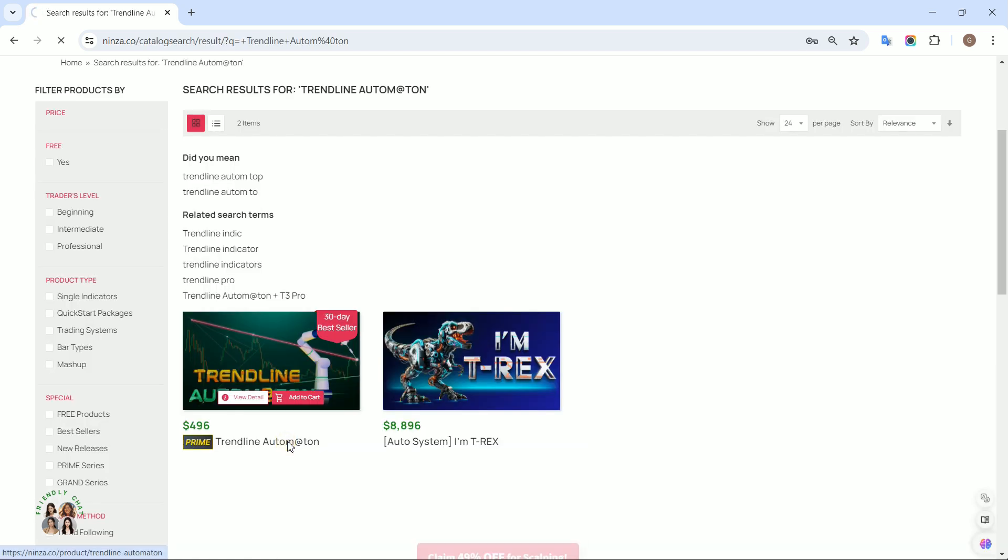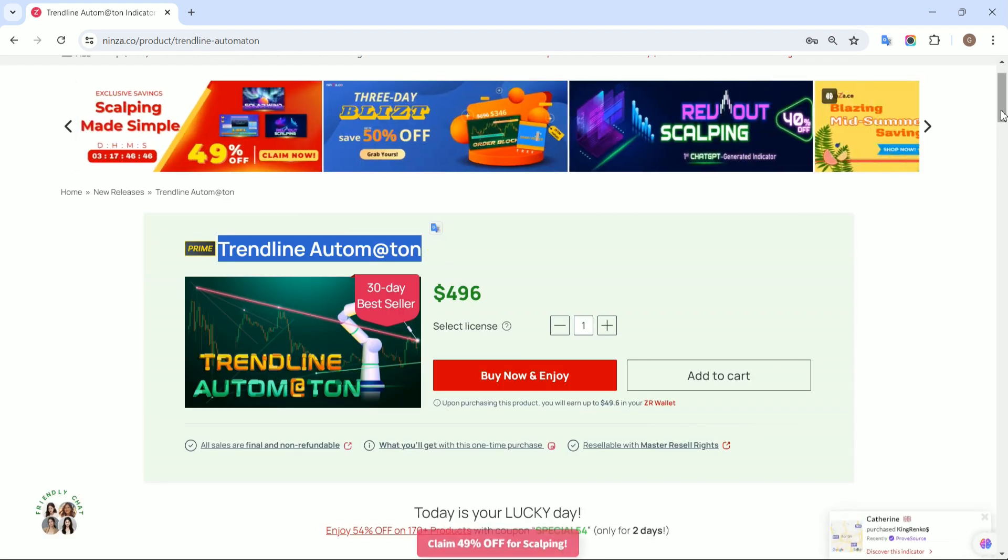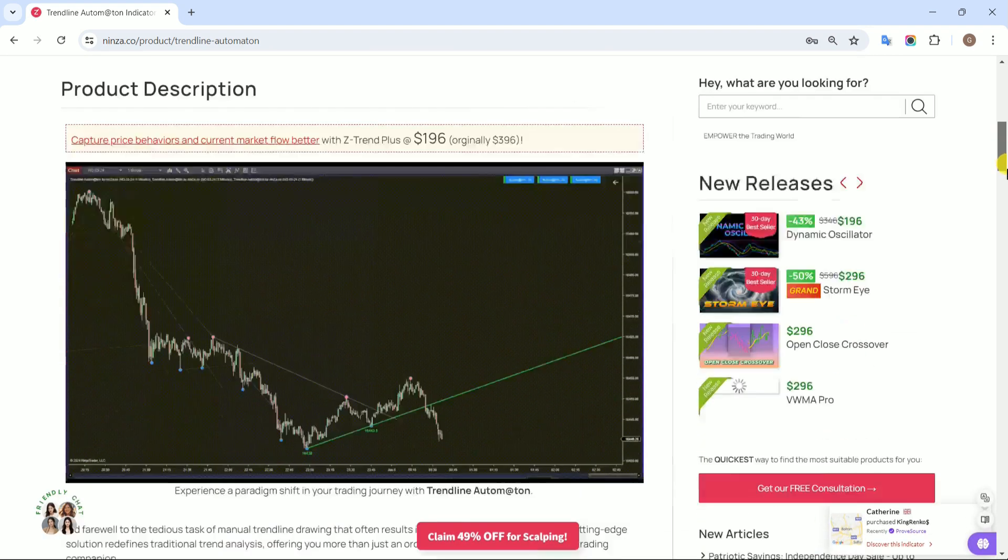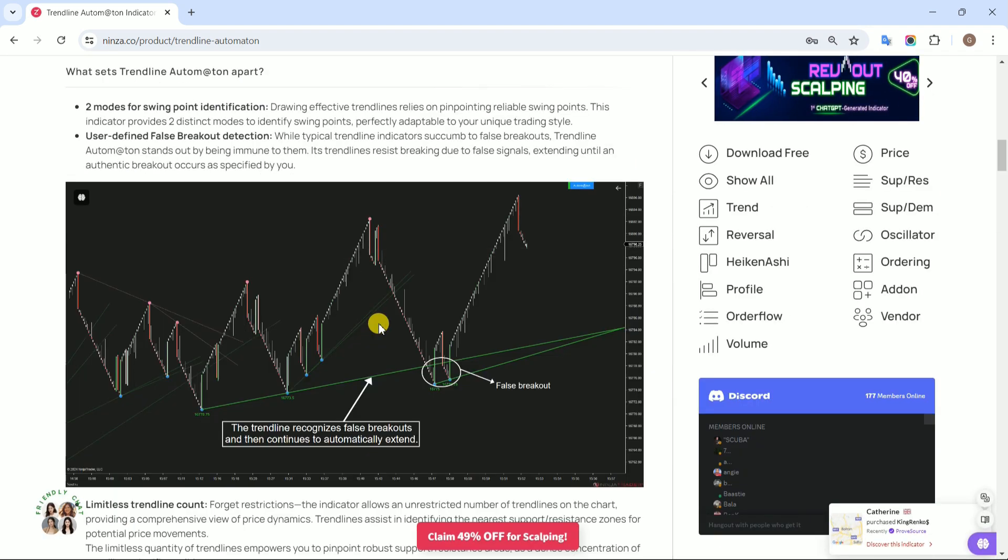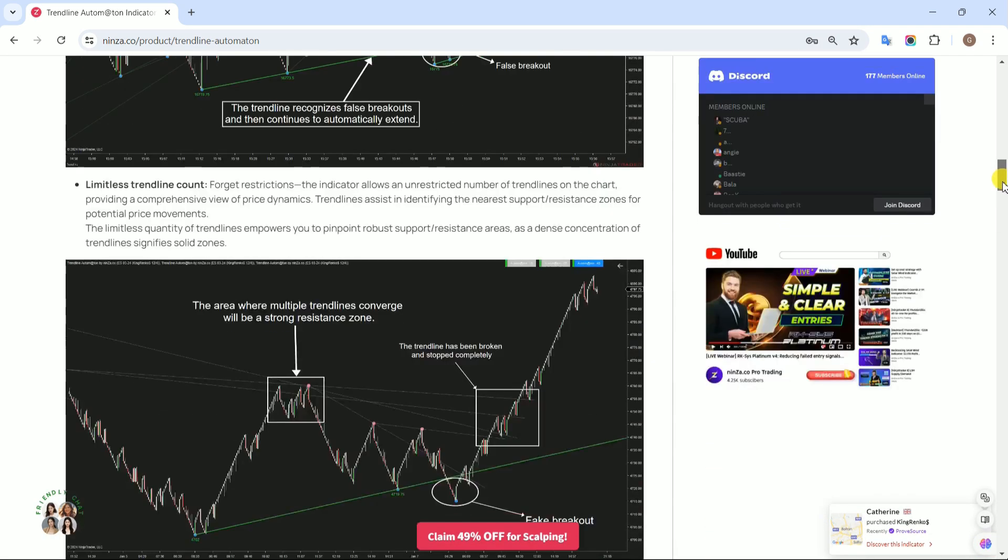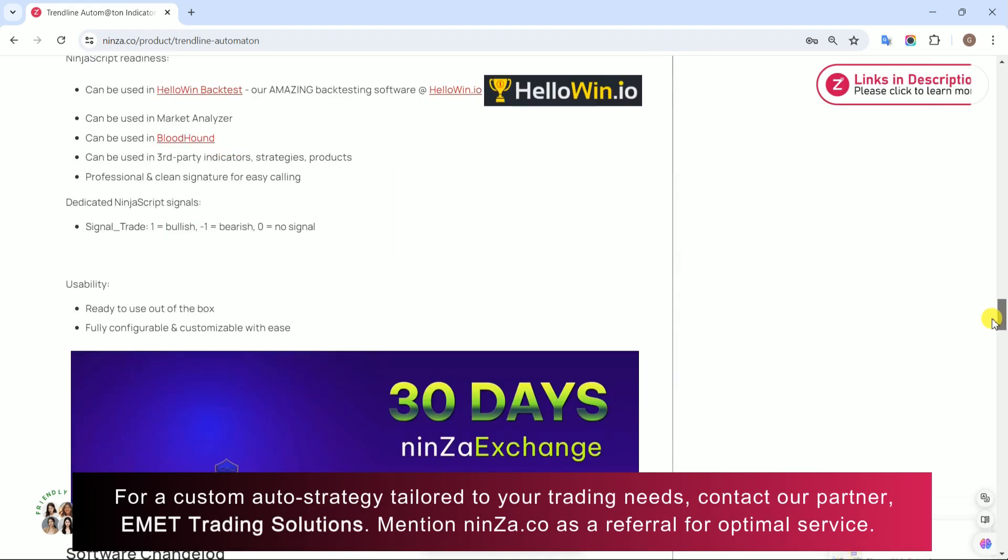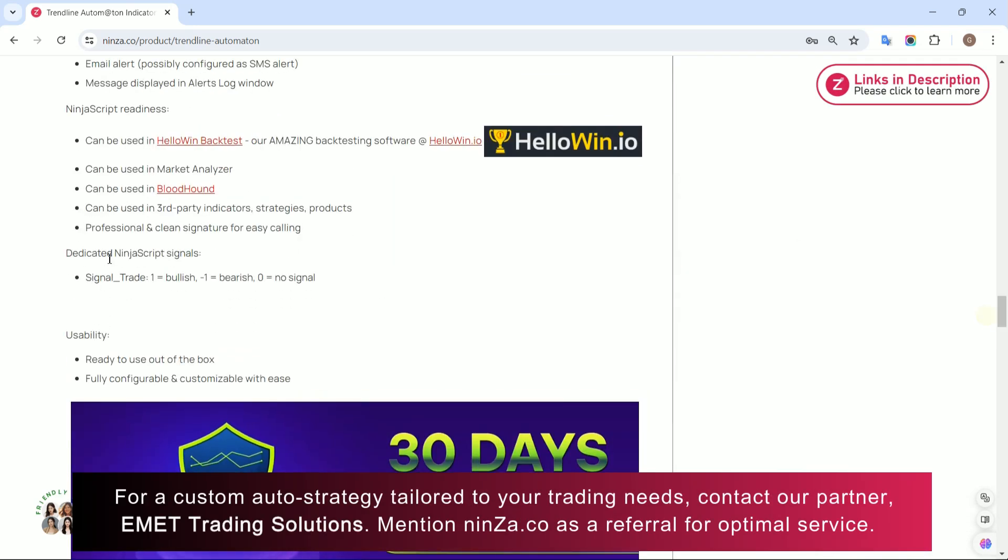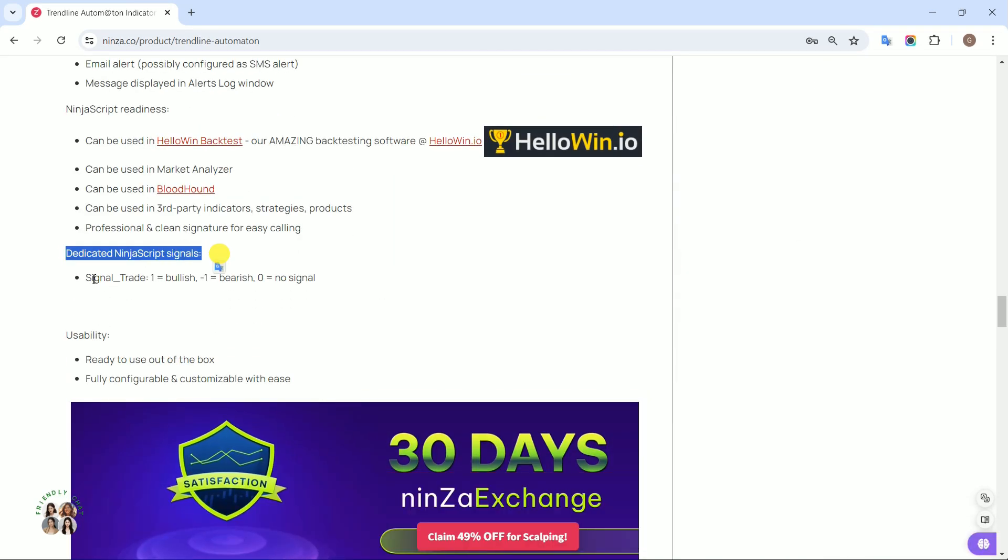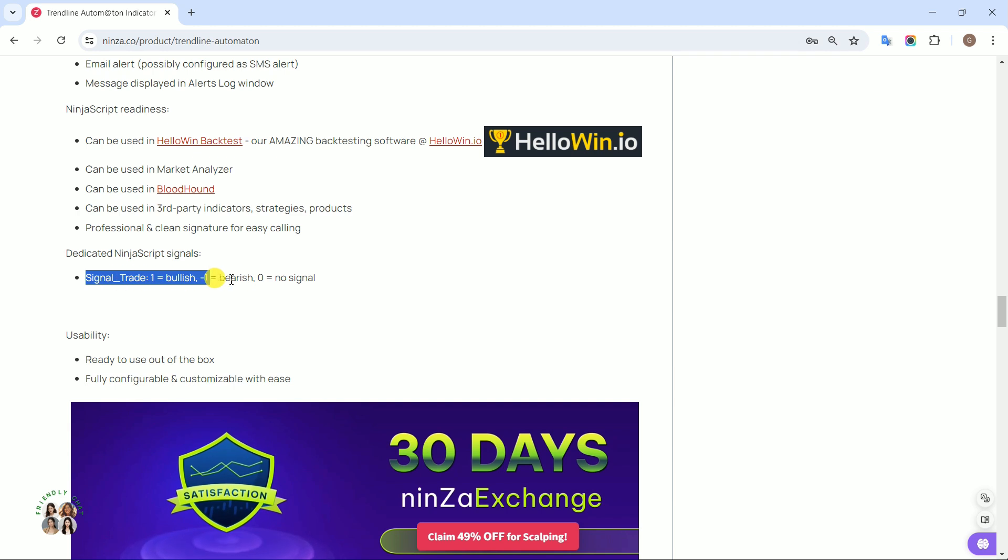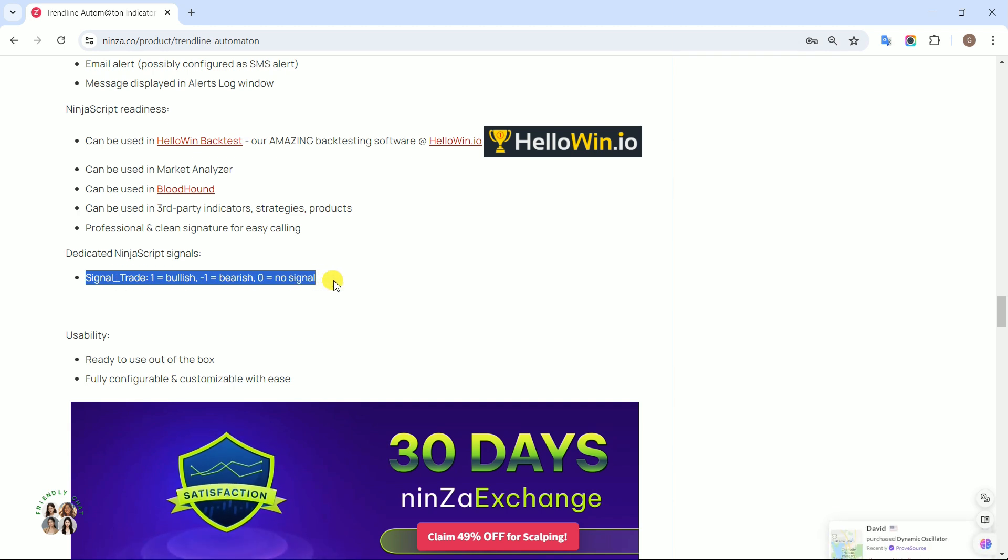Let us head over to the Trendline Automaton product page on the Ninza.co store to explore its NinjaScript signals. Trendline Automaton provides the signal trade. A signal of 1 means bullish, negative 1 means bearish, and 0 means no signal.